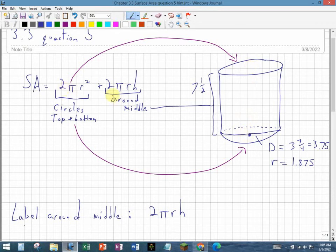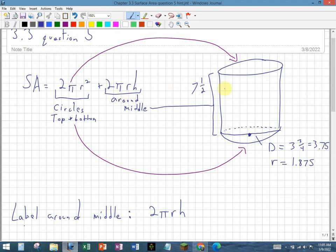The 2πrh part is essentially if I cut this open, it would be a rectangle. If I split the bottle and spread it all open without any curvature, that would be the area of the middle part—not the top or bottom, just the middle.